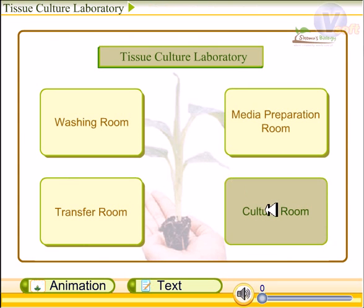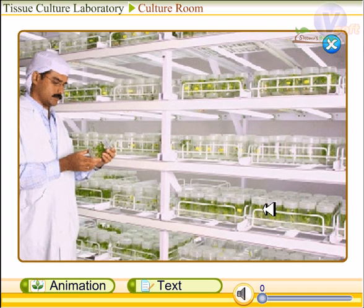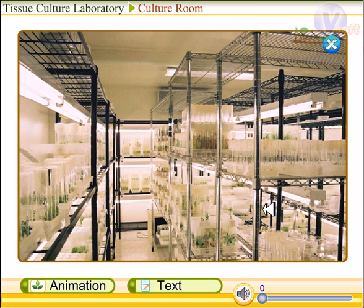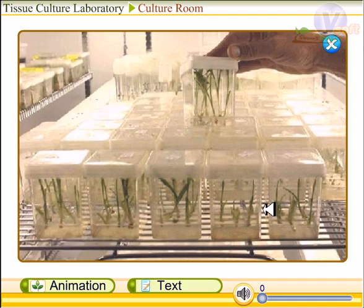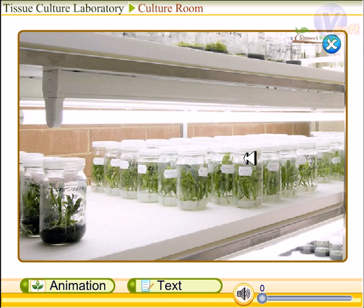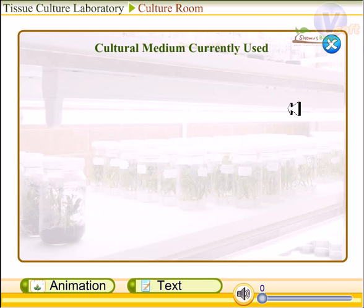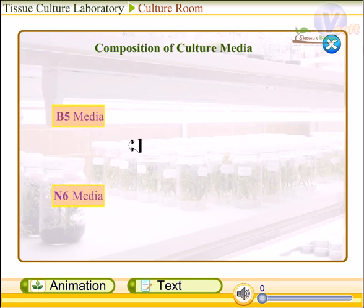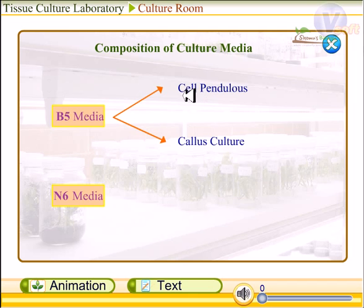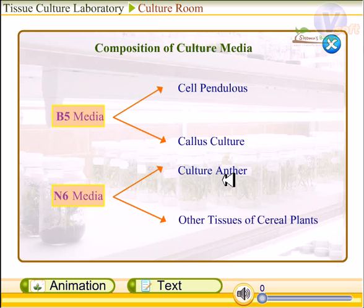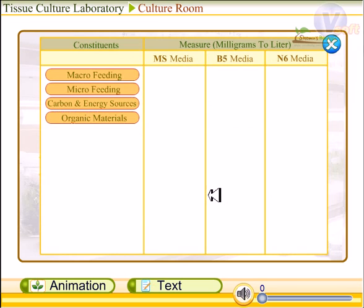Now let us talk about the culture room. The culture room provides all the conditions needed to support plant growth. It is used for the development of media such as B5 media and N6 media. B5 media helps with the growth of cells as well as callus culture, while N6 media helps in anther culture and culture of other tissue types from cereal plants.